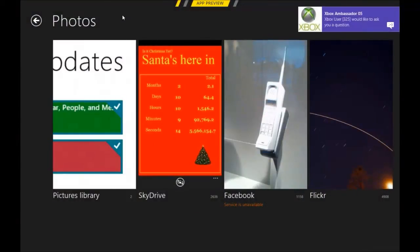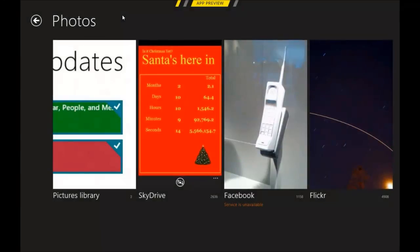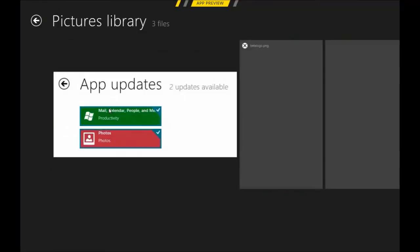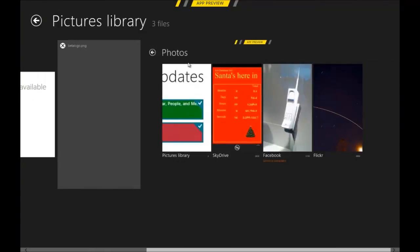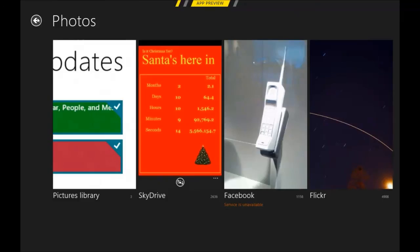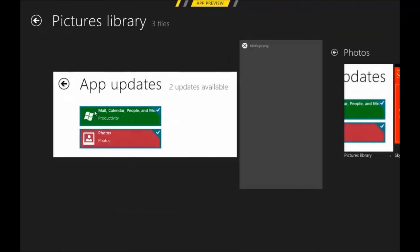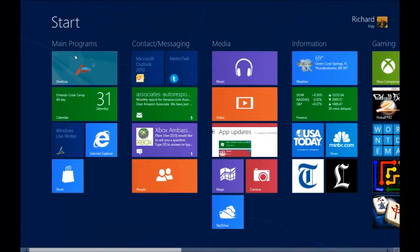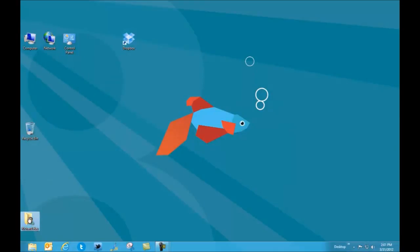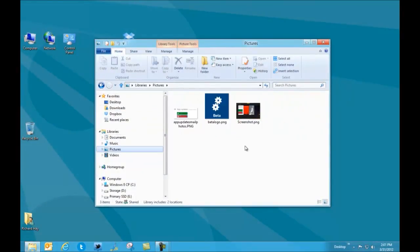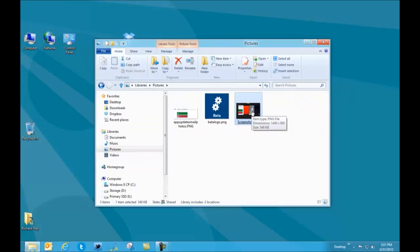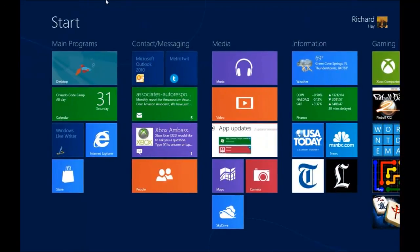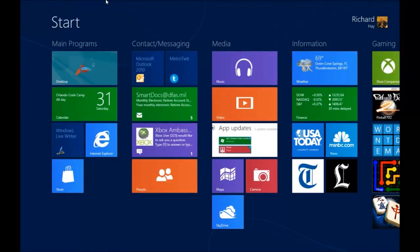And then the other one is Windows and Print Screen. You see the screen kind of dimmed a bit there. Let me show you what happened. Here in my pictures directory, I've now got a screenshot that is a picture of what I took a screenshot of. With Windows Print Screen, it automatically takes a picture of whatever is on your screen and it dumps it into your pictures directory and calls it screenshot.png. That's how easy it is to take screenshots within Windows 8. It's much easier than trying to use the snipping tool.